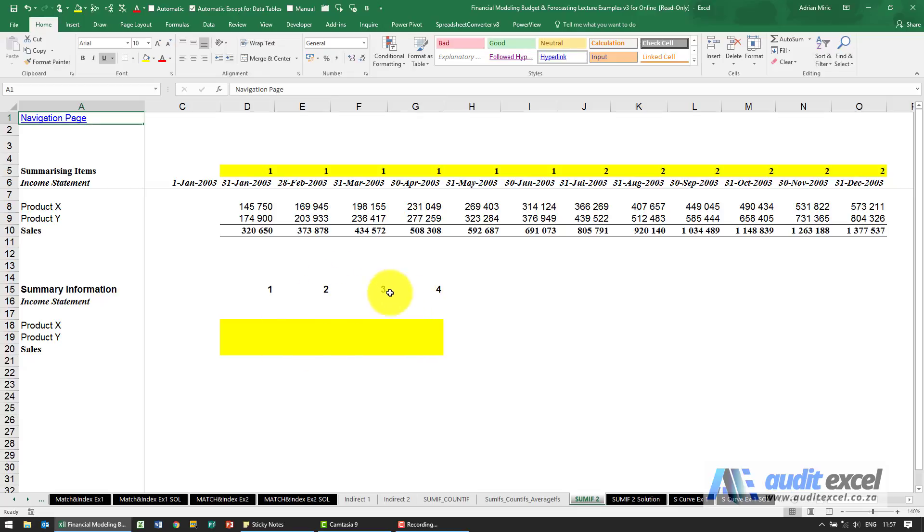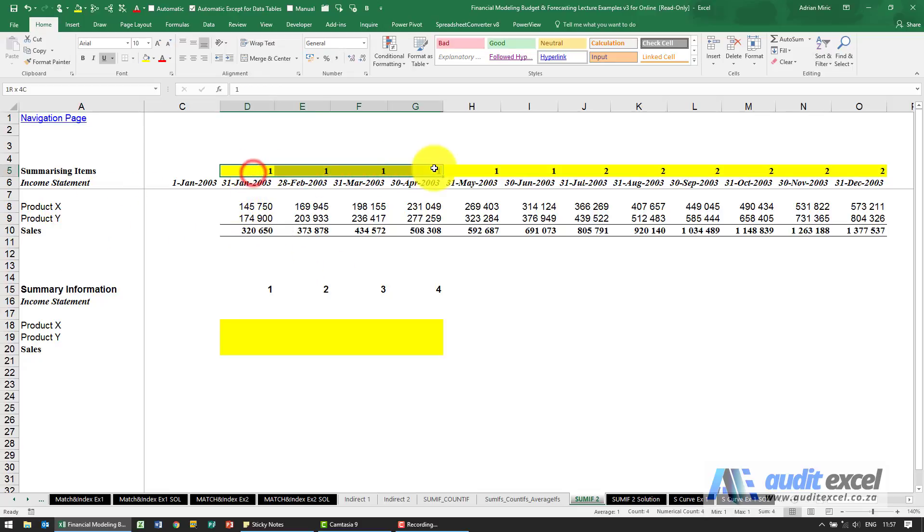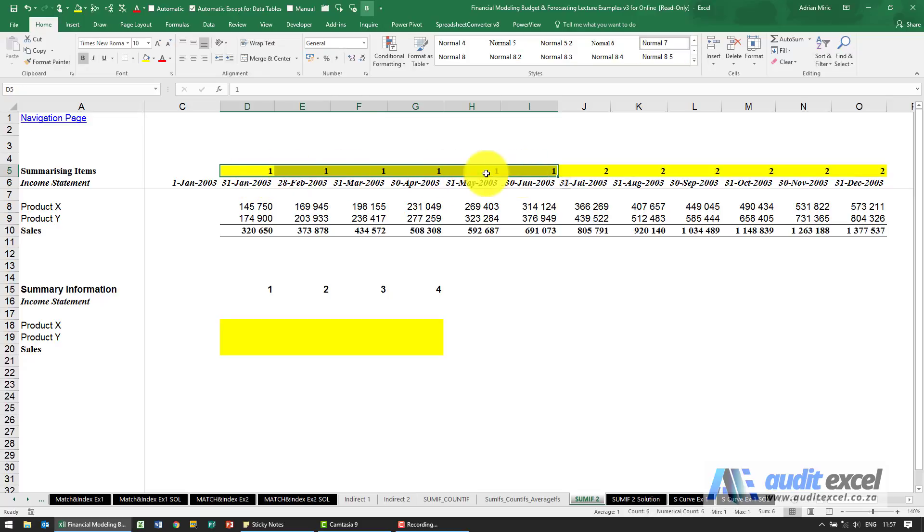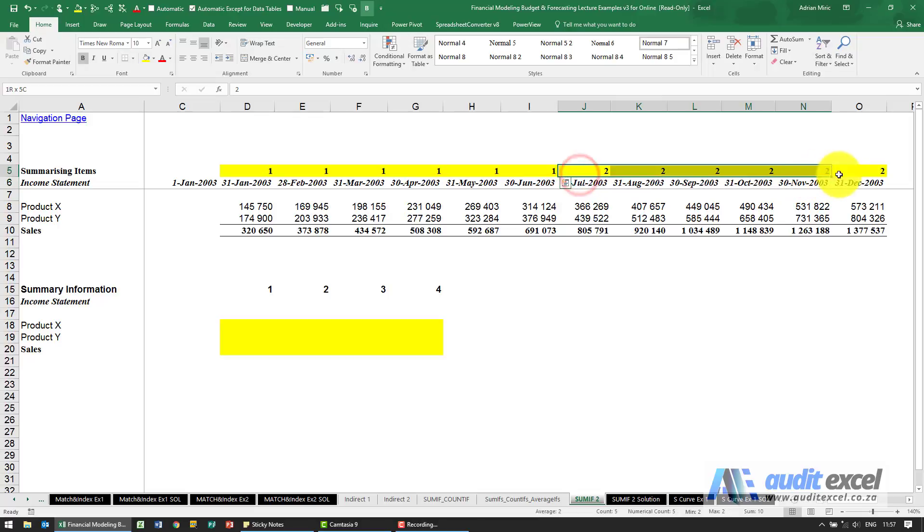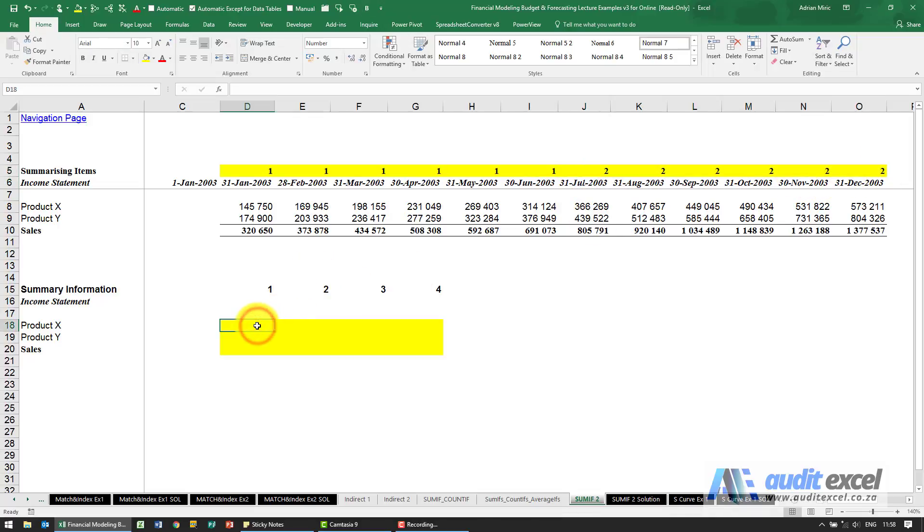Just to show you how this would work, notice we've got some income statement and at the top we've got a header which tells us that those first six months belong to a period called one and those belong to a period called two. What we want to create is quickly and easily a function that will look for all the ones and incorporate it.